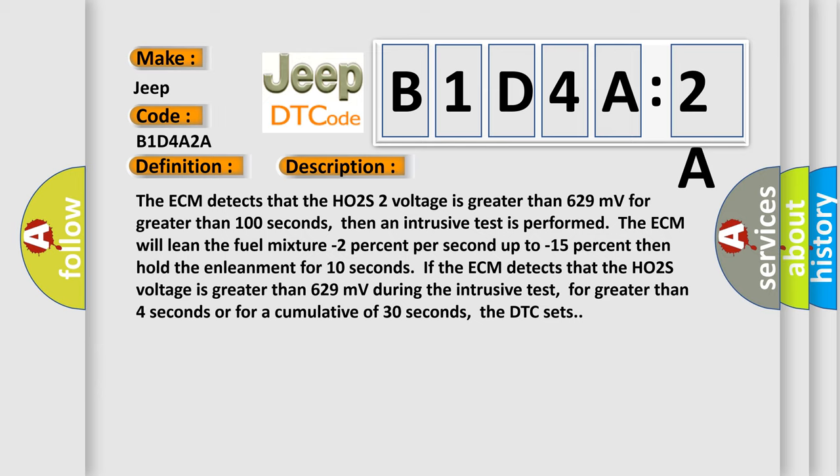The ECM will lean the fuel mixture minus 2% per second up to minus 15%, then hold the in-leanment for 10 seconds. If the ECM detects that the HO2S voltage is greater than 629 millivolts during the intrusive test, for greater than 4 seconds or for a cumulative of 30 seconds, the DTC sets.